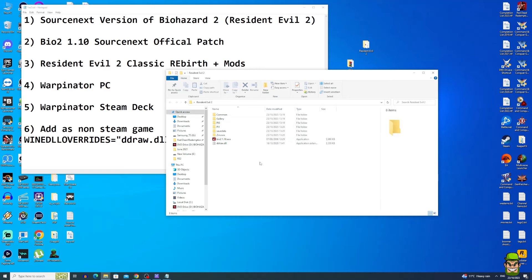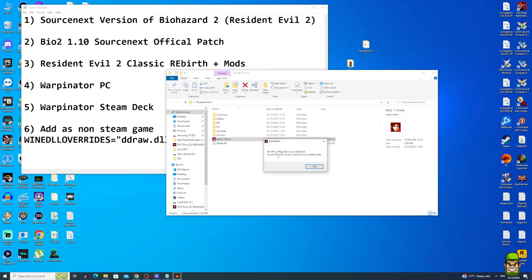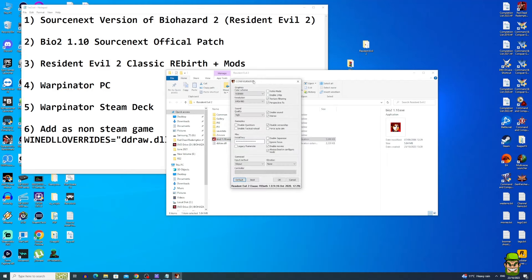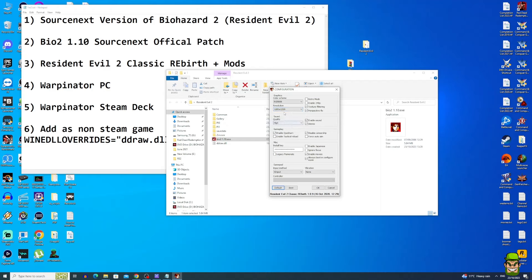In your Resident Evil 2 directory, open bio2.1.10.exe. You'll get a prompt saying no configuration was detected — just hit OK. Under the Install Key field, paste in the CD key you copied earlier. Set your color scheme to RGB 888. I recommend enabling Quick Turn, which adds the quick turn feature from Resident Evil 3. You can increase the resolution — for Steam Deck, set it to full screen, but for now leave it at the default.